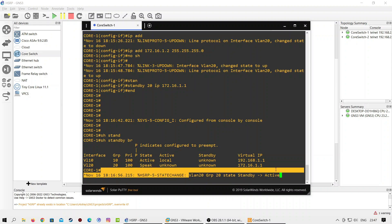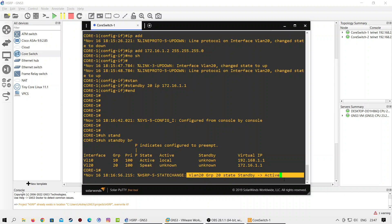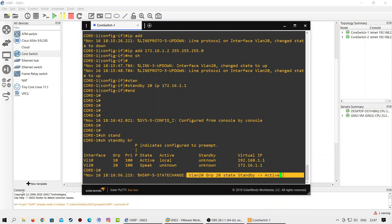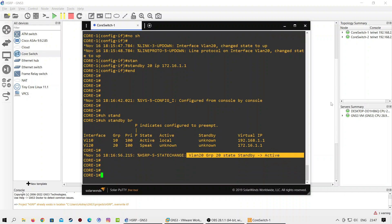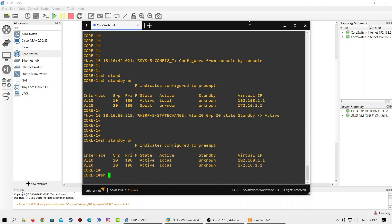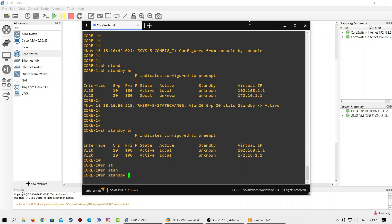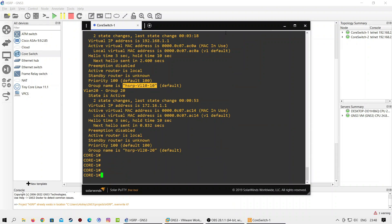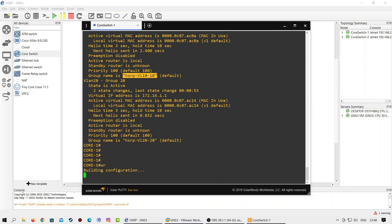As you can see, the HSRP state for group 20 has changed to active. Let's check HSRP information for group 20 again with the show standby brief command. You can also use the show standby all command to view detailed information about HSRP groups. Don't forget to save the configuration before moving further.